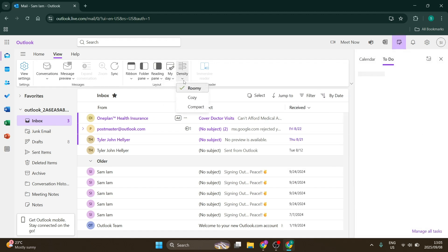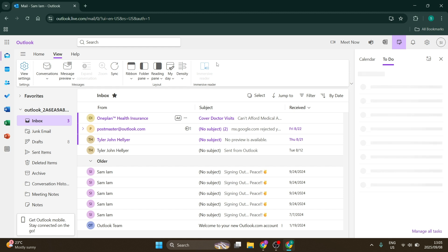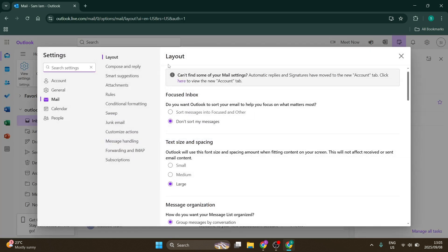You can also change the density from roomy to cozy to compact. Once you've adjusted these settings, if you want additional options, go to the left and click view settings.